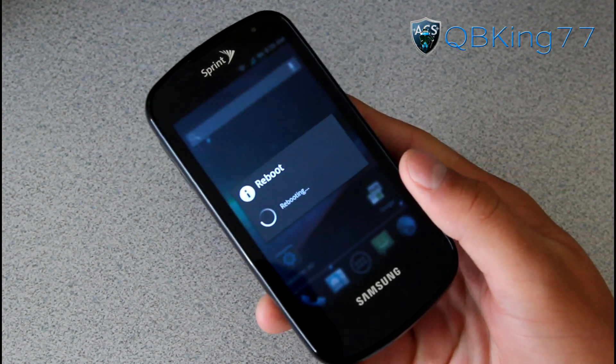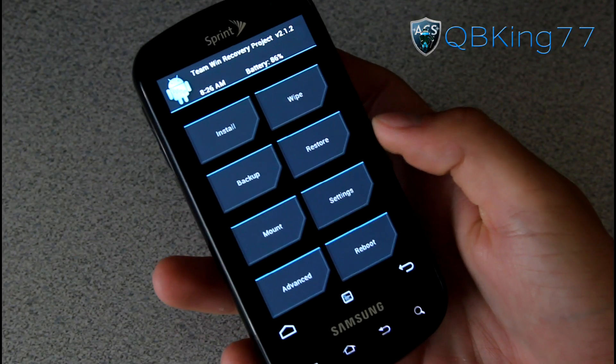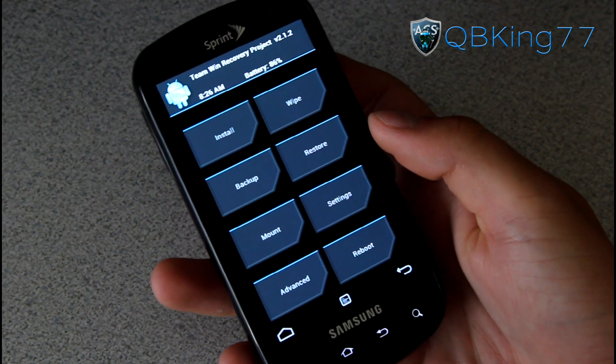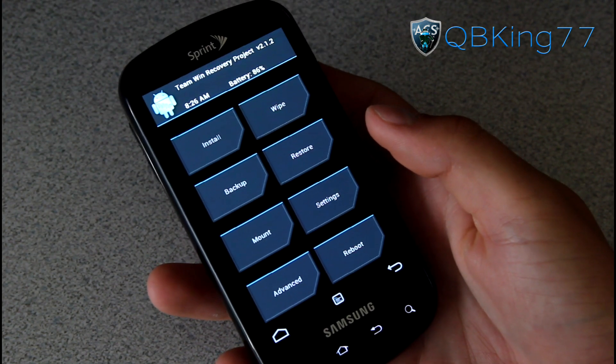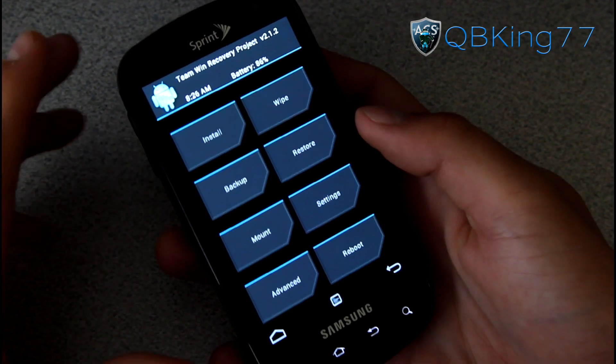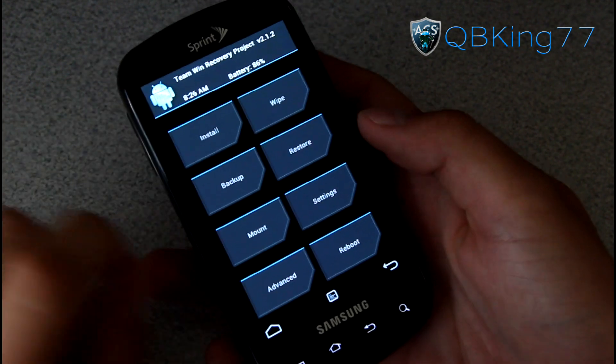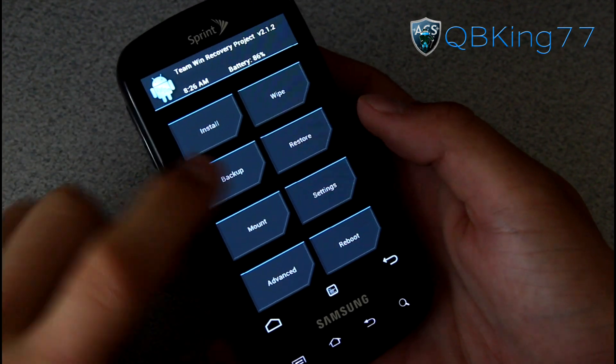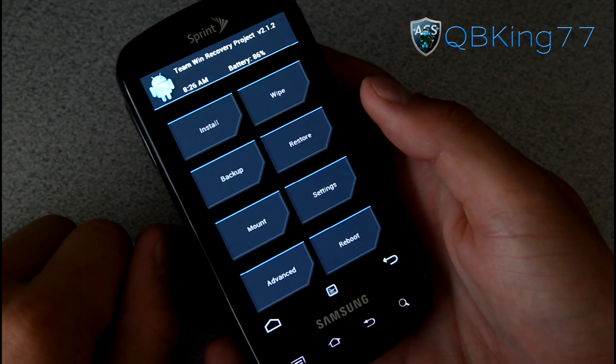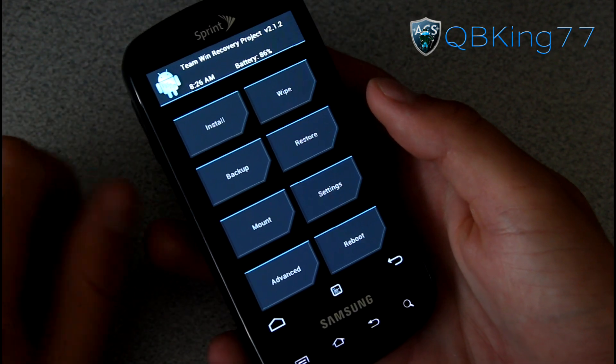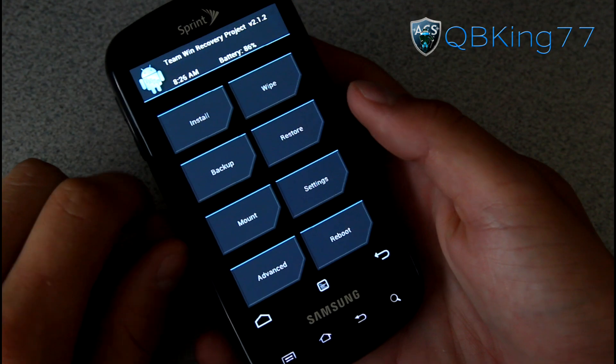Here we go. I do have TWRP recovery myself. It should work whether you have TWRP or ClockworkMod - either one should work just fine. But first, before you do install this ROM, you do need to make sure you make an Android backup. So go ahead and go to the backup menu and make an Android backup. I already have one, but that's the first thing I do recommend that you do.